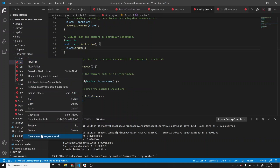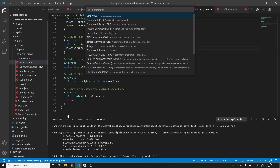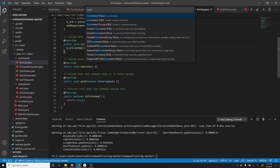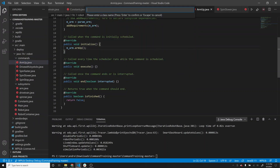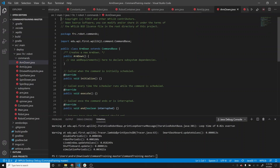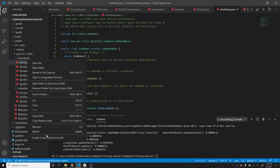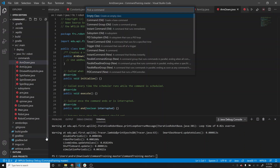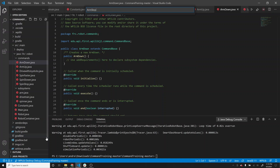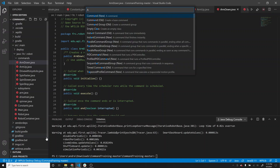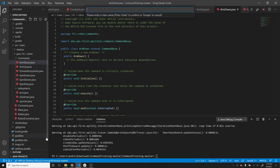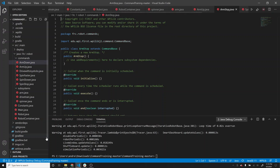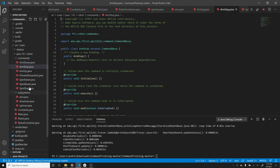We'll need to do the same thing for arm down. Make a new command arm down and a new command arm stop. Go ahead and pause and get caught up if you haven't already.